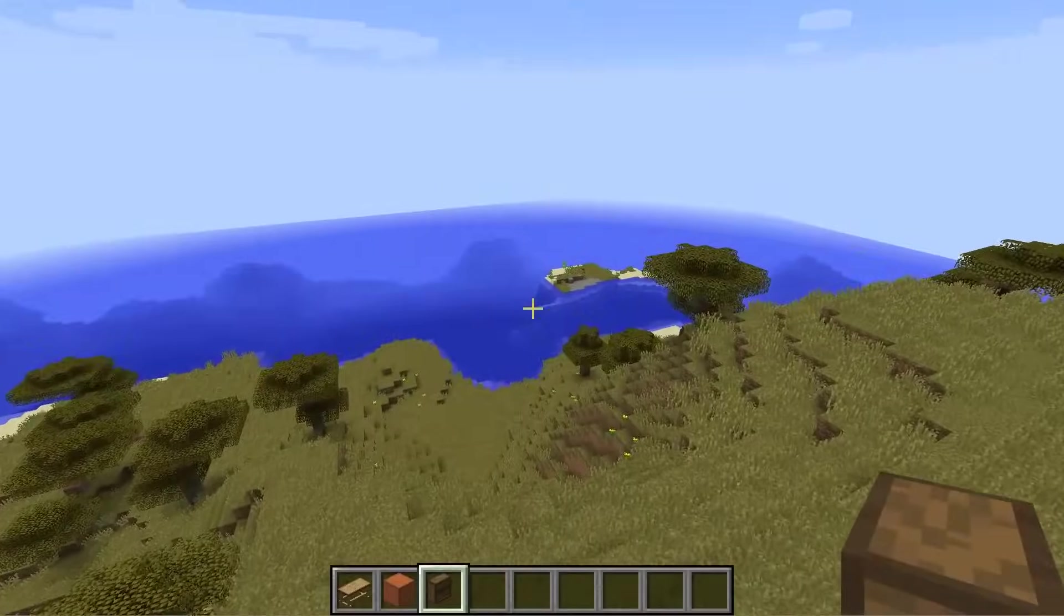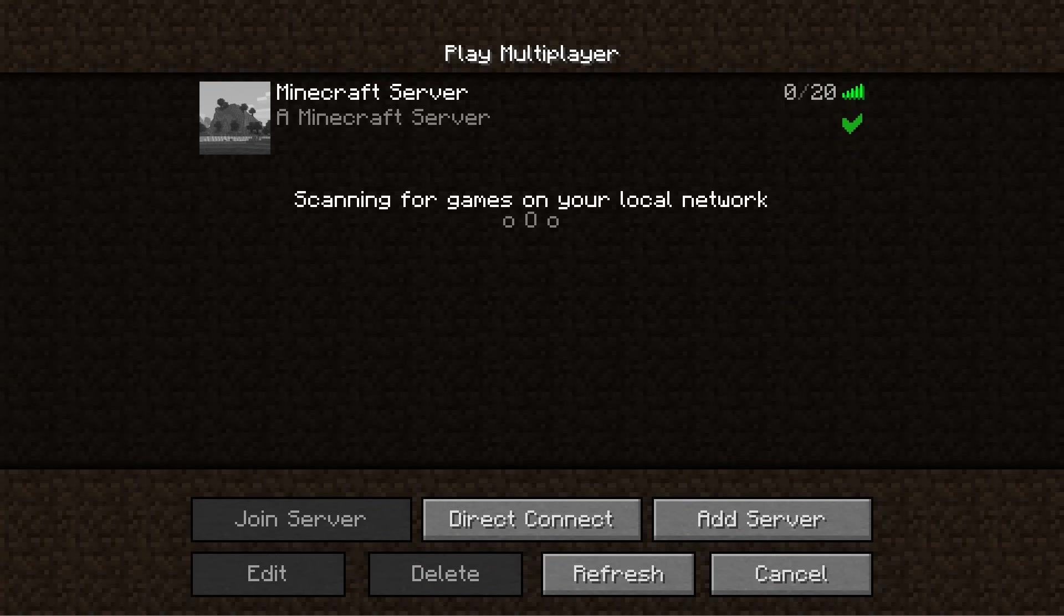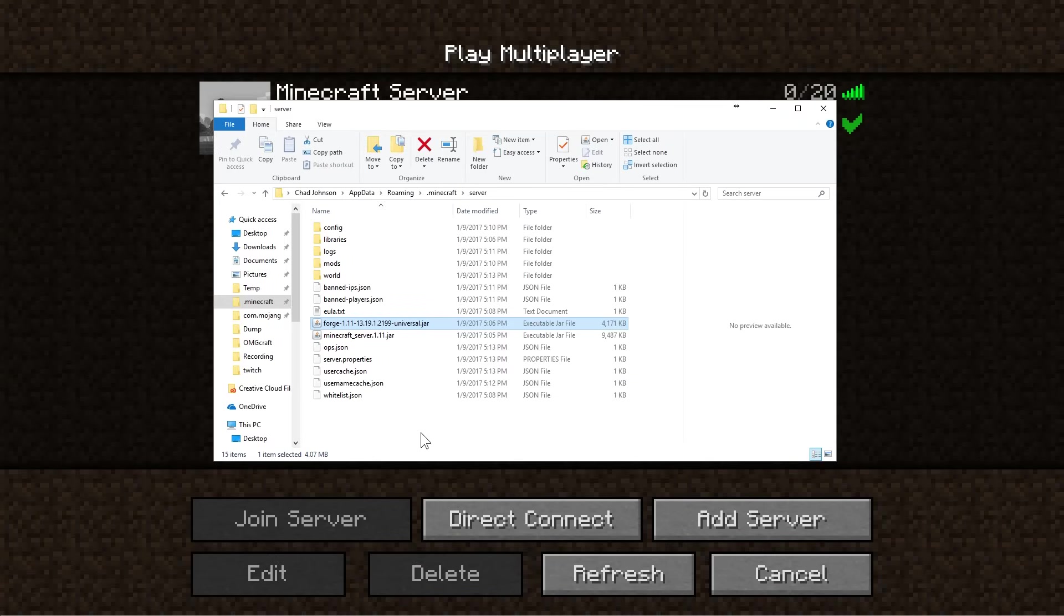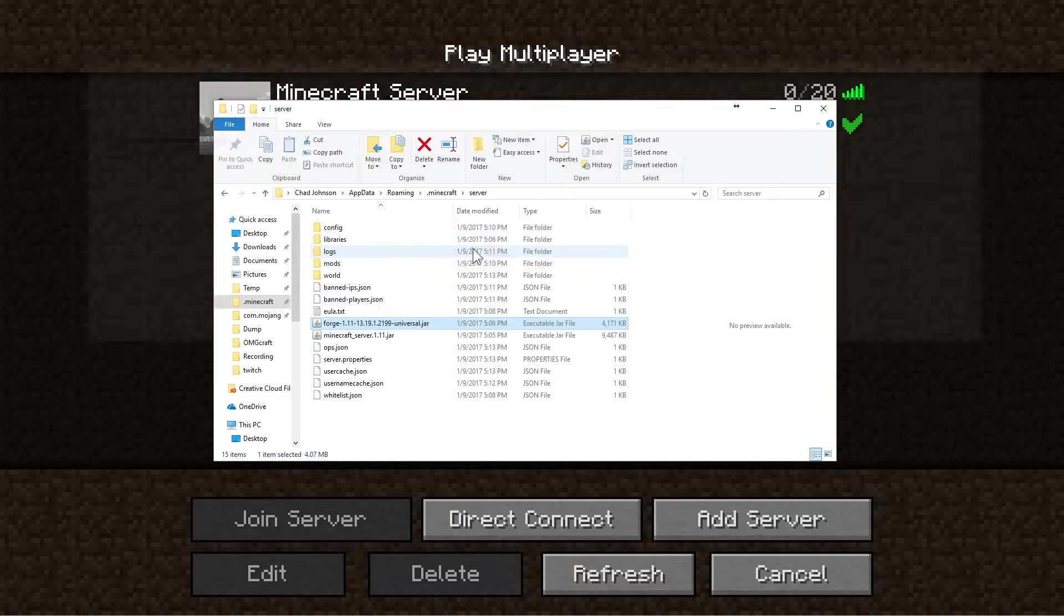Now, one more step is to make sure that this server is running with a little bit more RAM than is normally allocated. Because there isn't normally enough. So we're going to go ahead and stop this server.